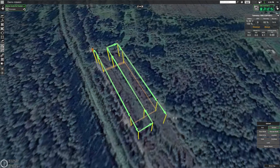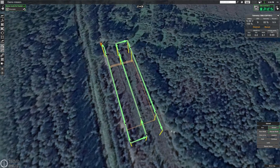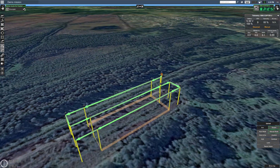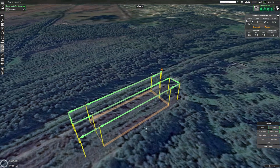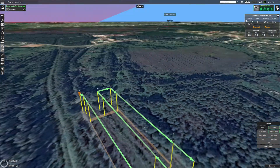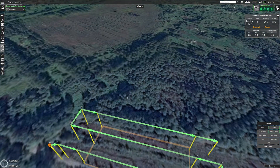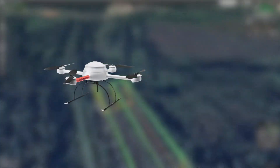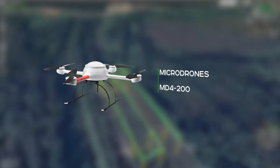Hi there, Kristaps here from UGCS. This is going to be the ninth video in our Autopilot Precision series of videos, where we compare various drone autopilots by flying them in a short fixed-ground route created in UGCS. In this week's video we will look at the results of another high-end drone, the Microdrones MD4-200.